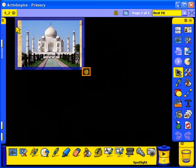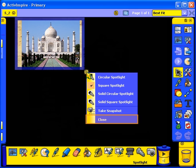When ready, click on the pop-up menu and select Close.